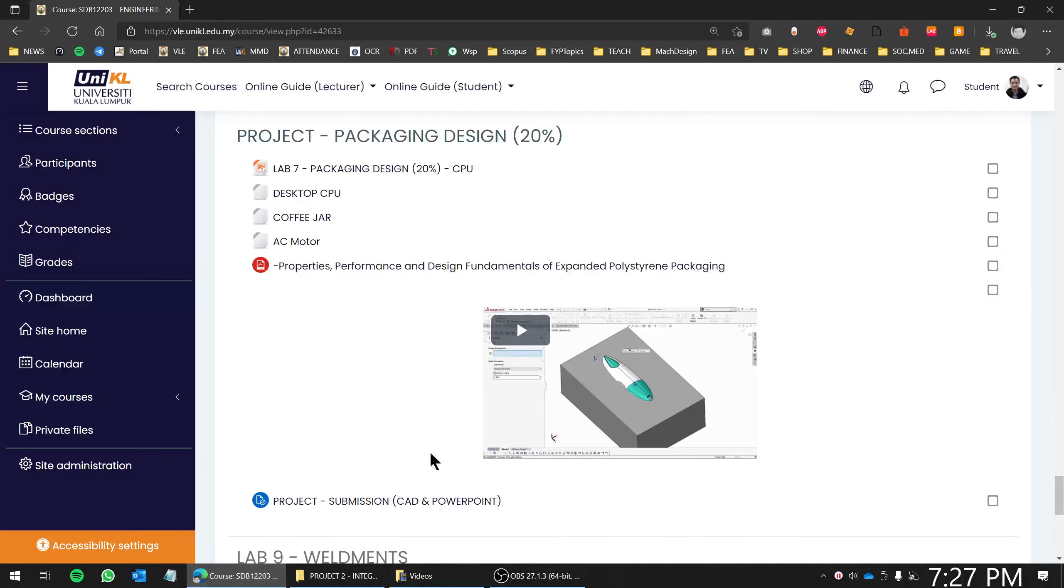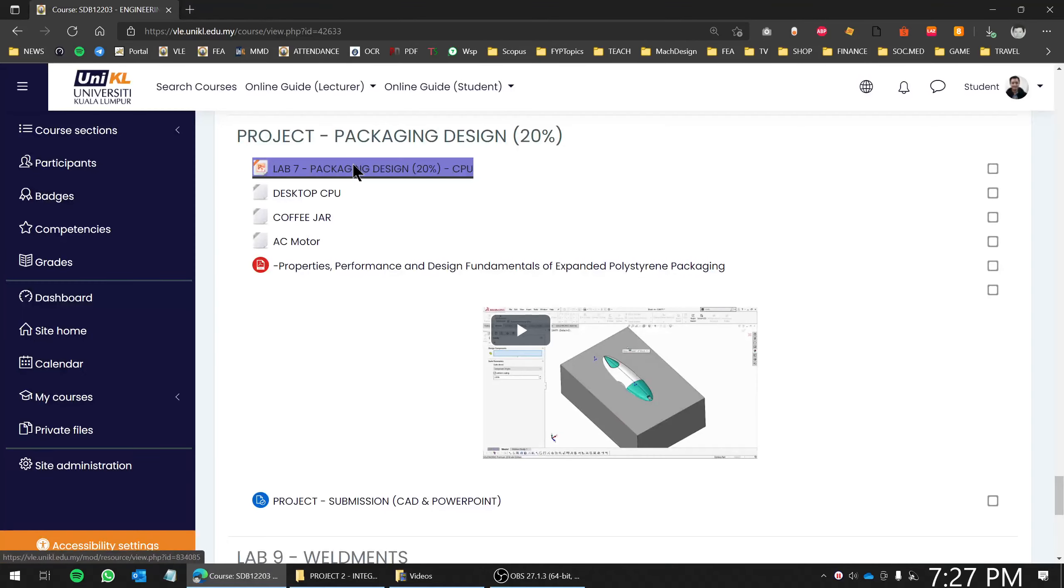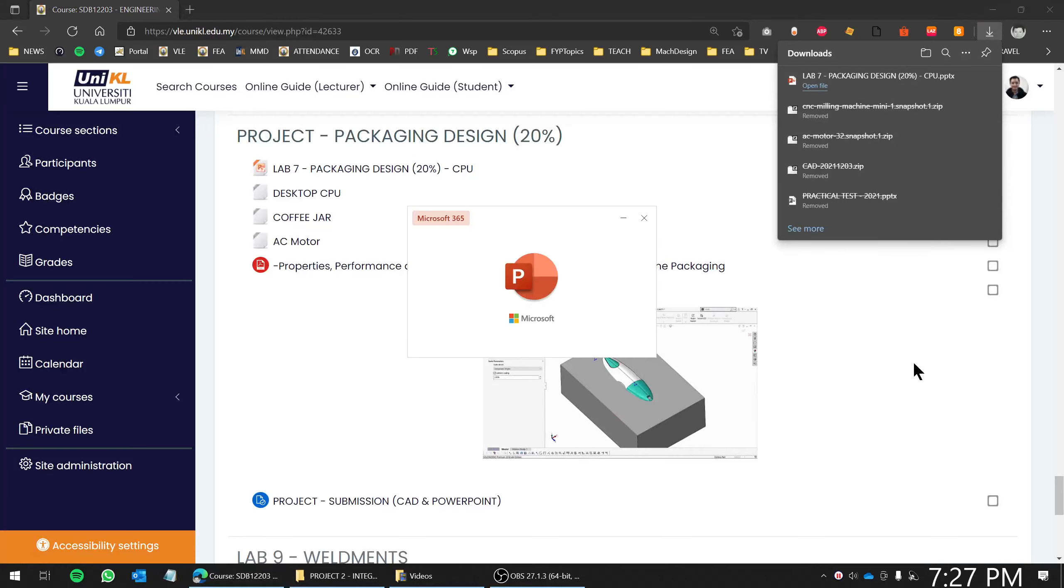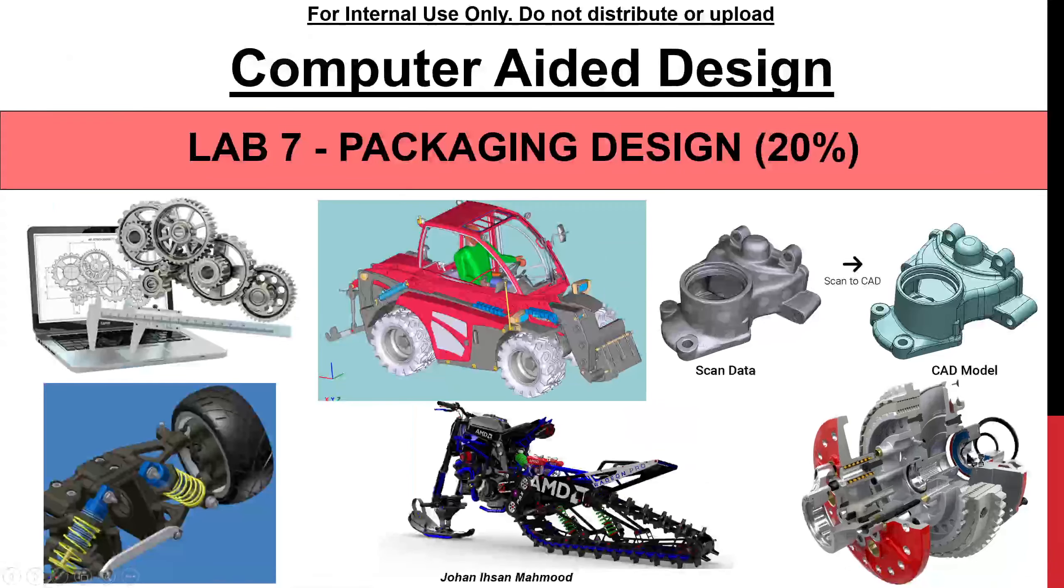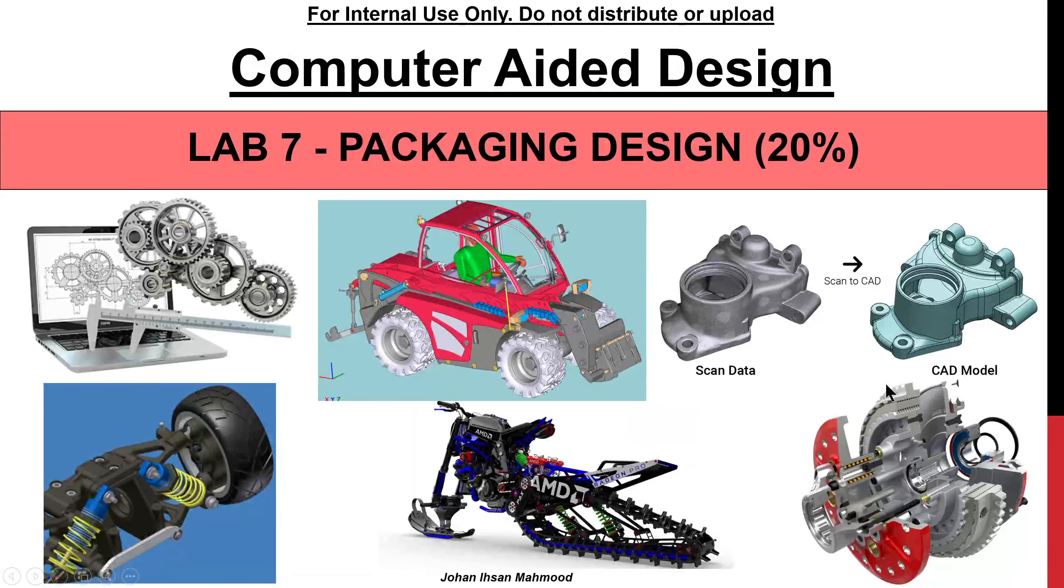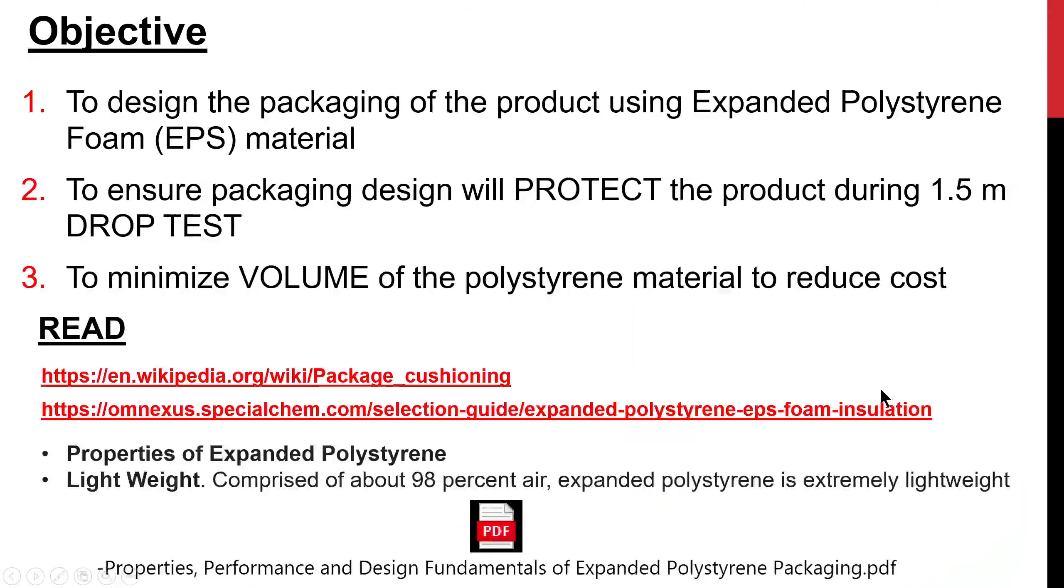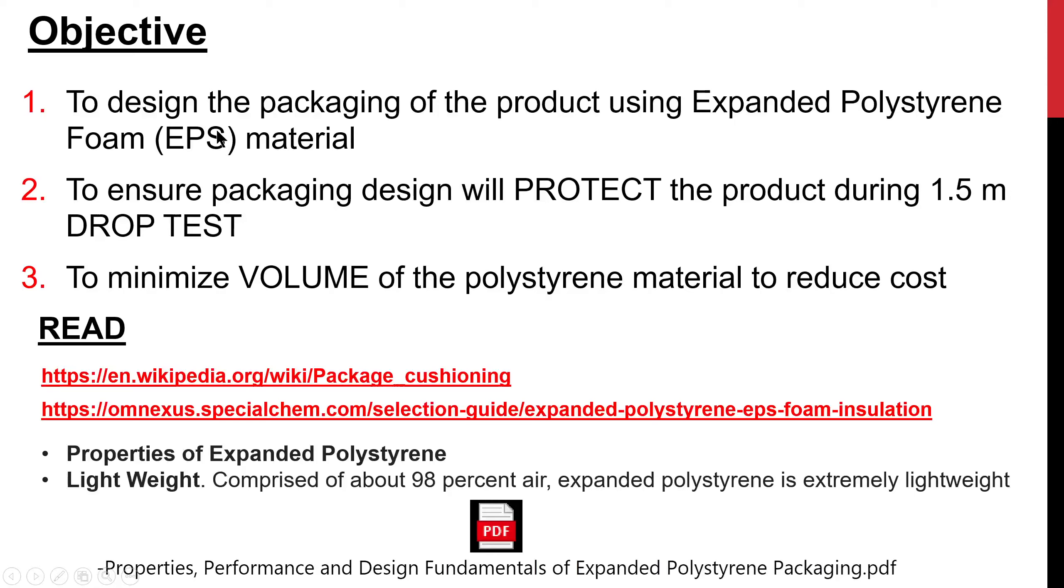Alright, for this practical on packaging design, you can go to VLE and check this out. We are going to be designing packaging material using the material called Expanded Polystyrene or EPS. Expanded polystyrene is the typical material being used for packaging in order to protect the product or machines from any damage, especially when you are doing transportation.